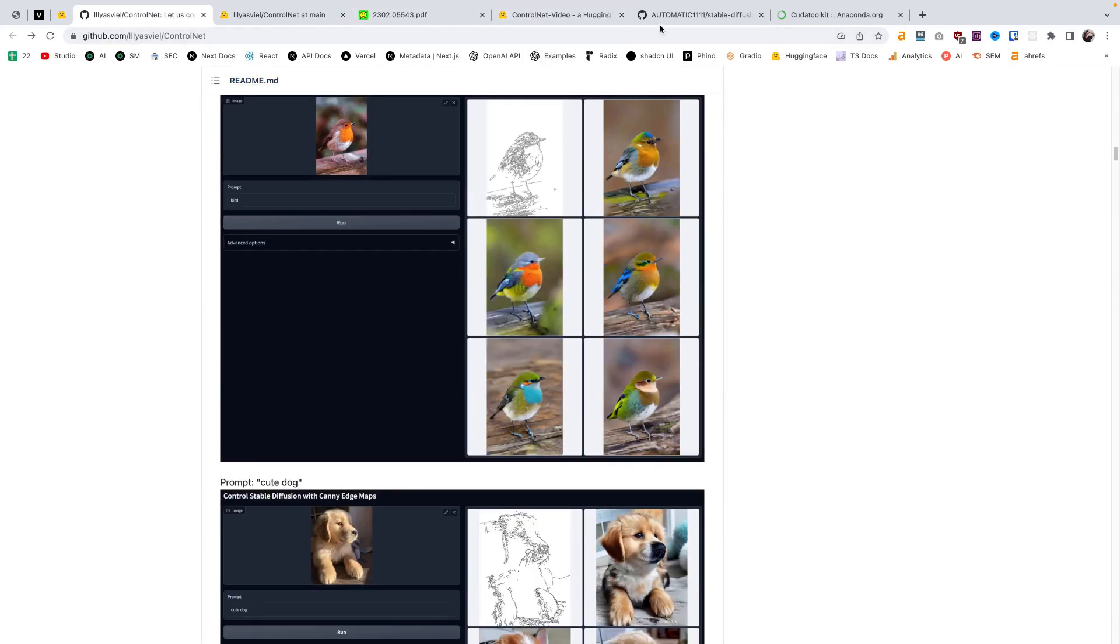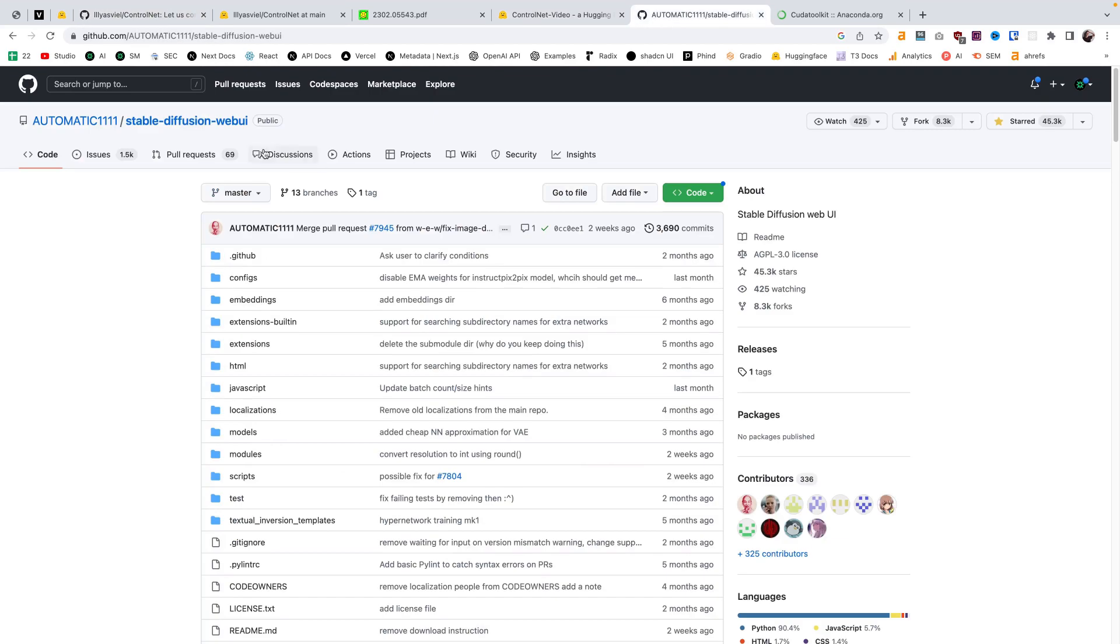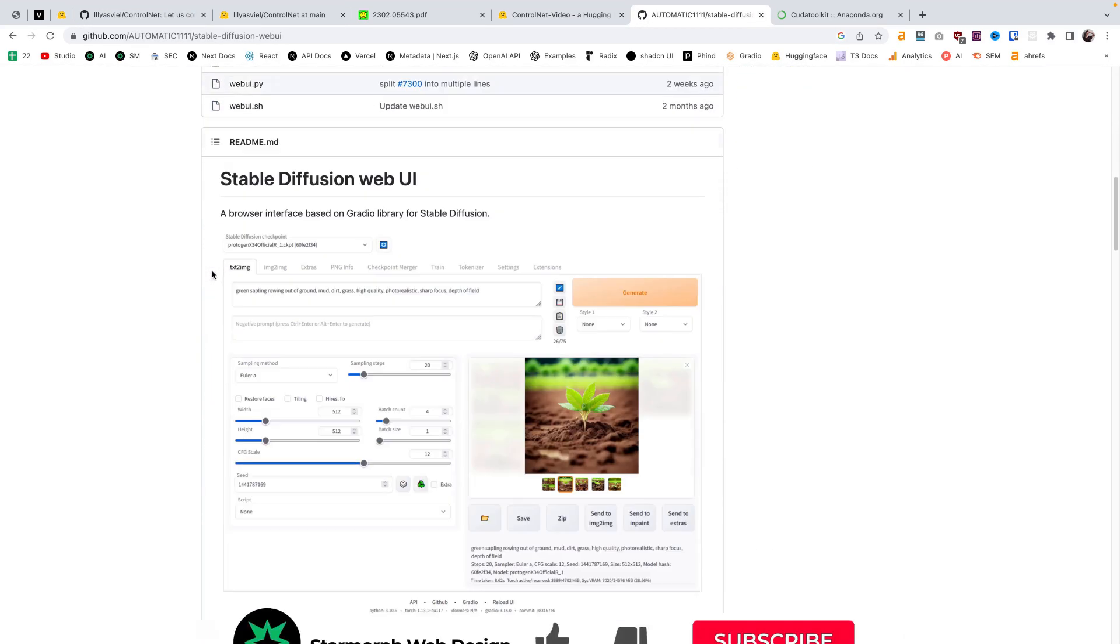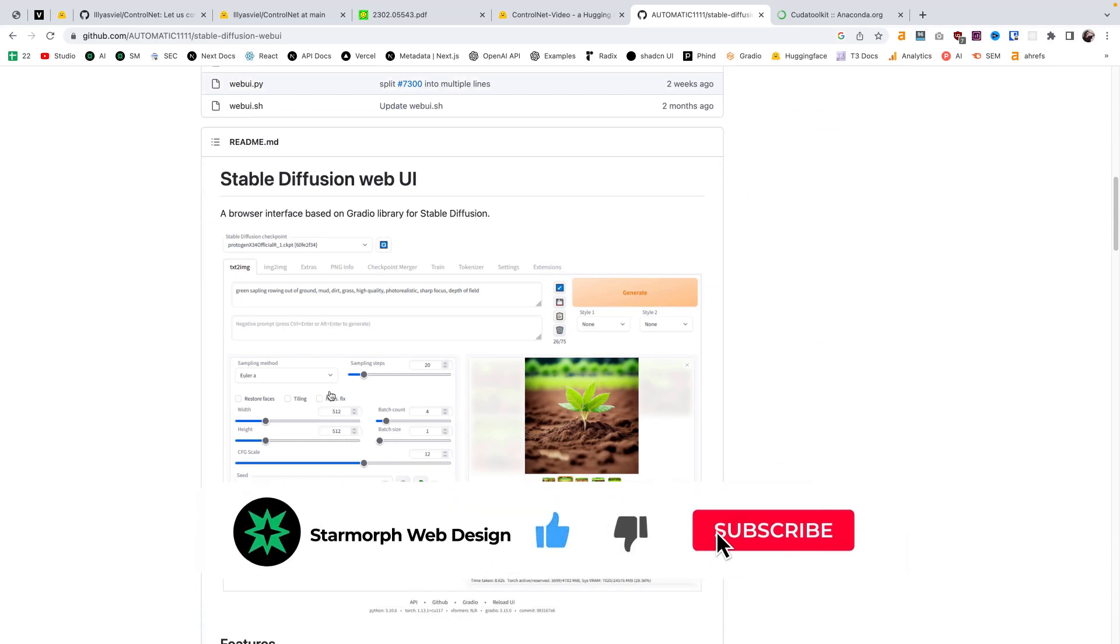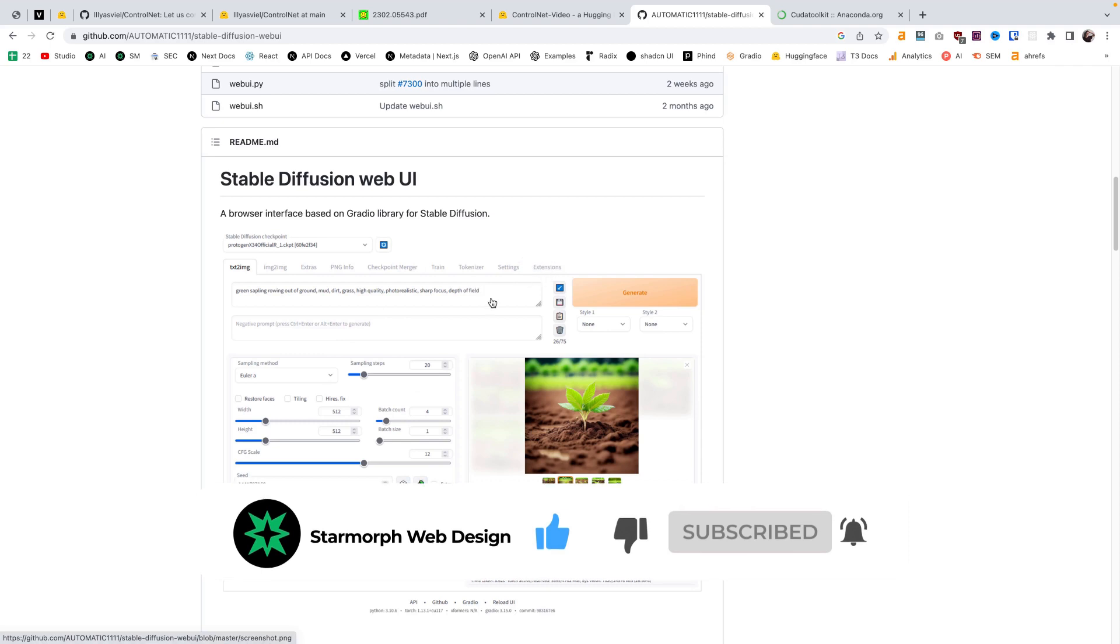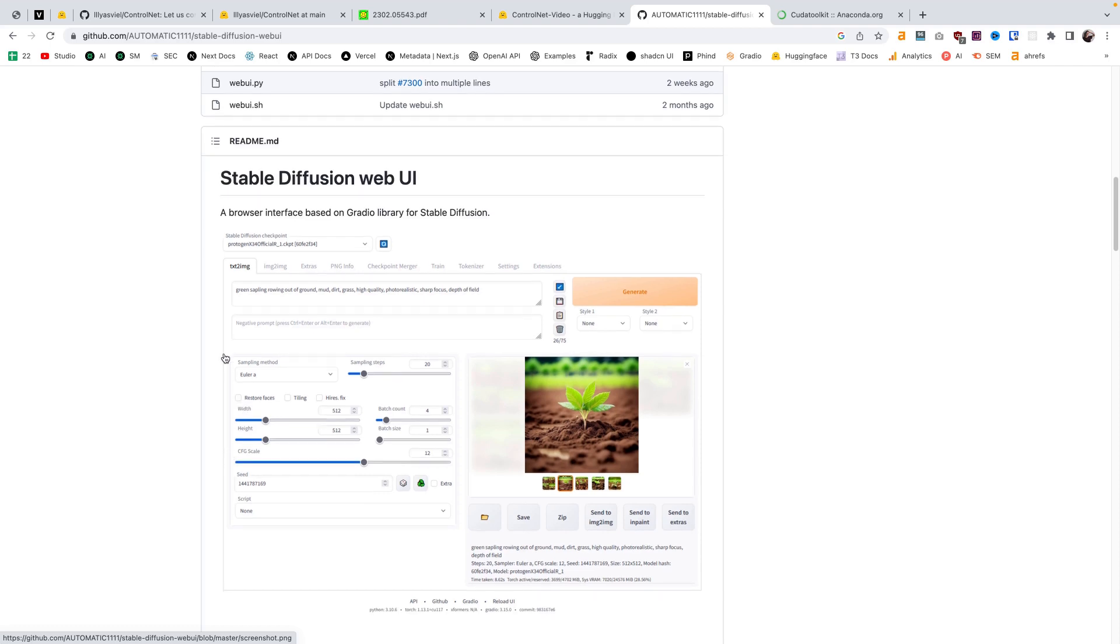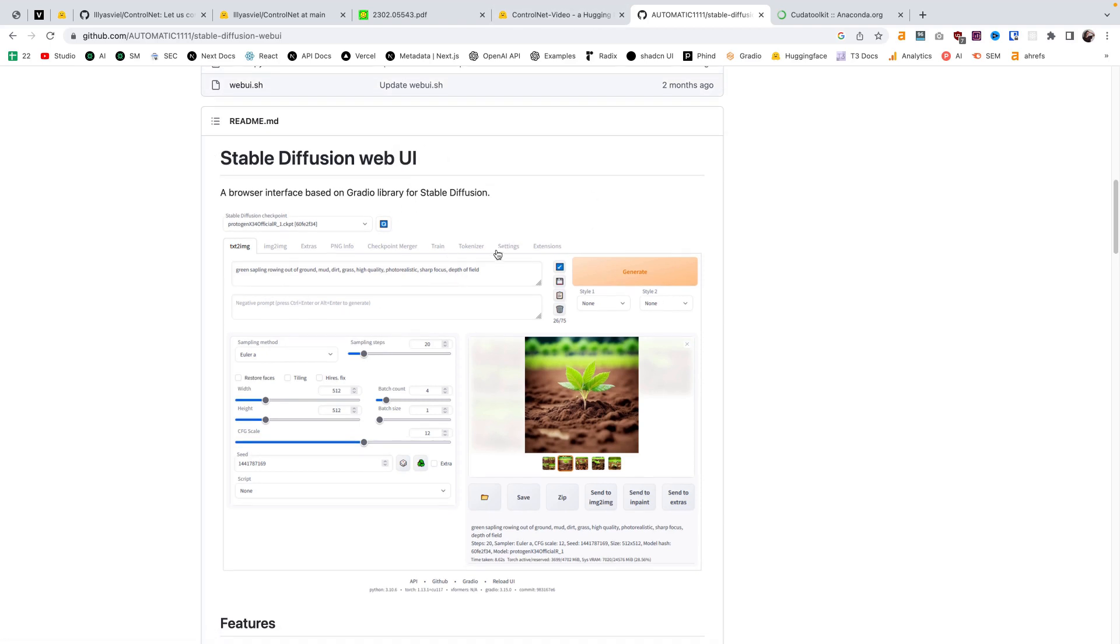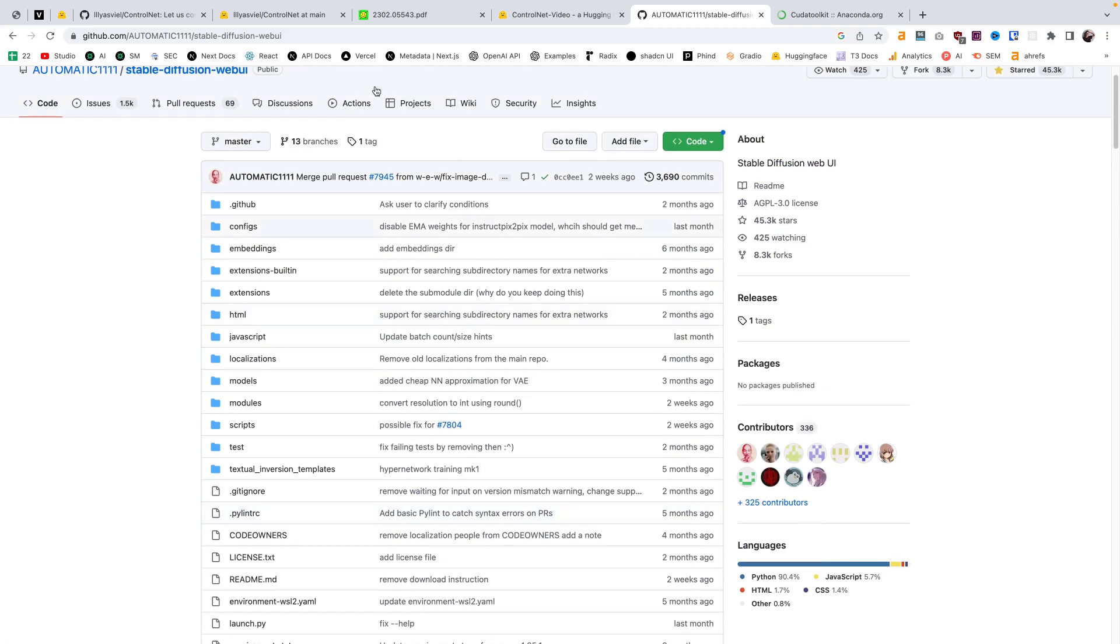Another option is if you have the automatic1111 stable diffusion interface already set up or you want to have this set up, there's an extensions option in this toolkit and you can add ControlNet into your stable diffusion here. So if this is something you guys are interested in, we can set this up in another video to not make this one one hour long, but this is another method of using ControlNet locally on your machine.